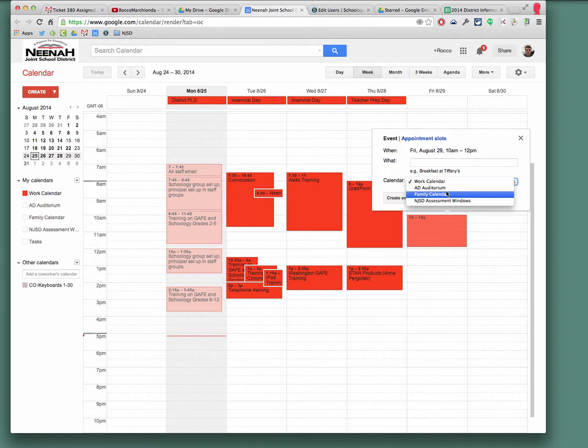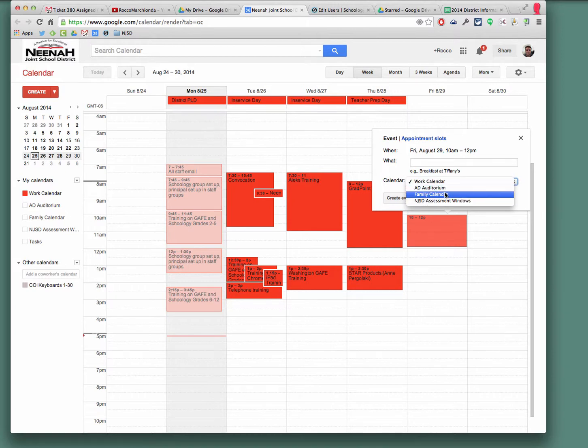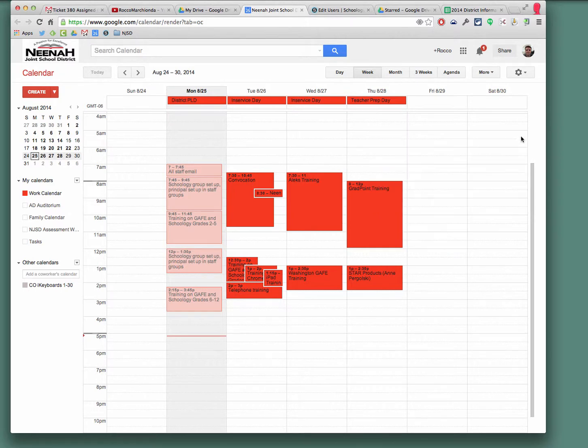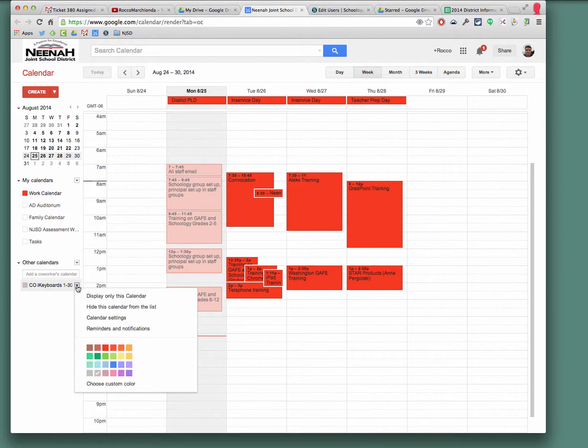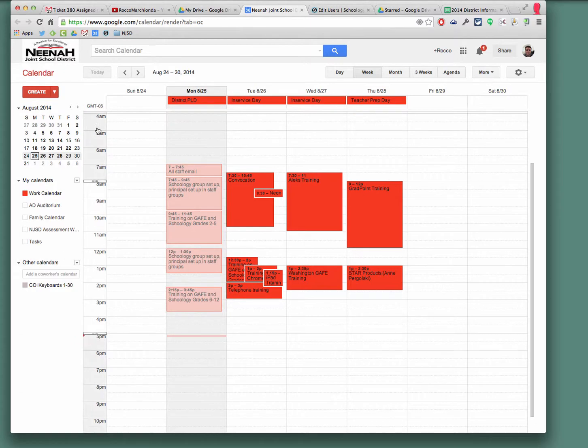So I can use Coolidge keyboards one through thirty, but I'm not there, so I don't have access to that. But let's check and see. It should show up underneath my calendars if you do this right. I'm actually going to go back and unsubscribe to this now.